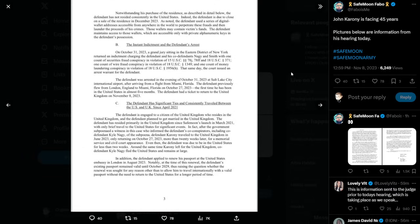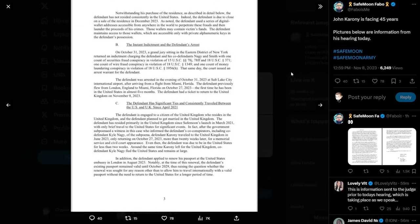As noted, the defendant used a series of digital wallet addresses accessible from anywhere in the world to perpetrate these frauds and then launder the proceeds of his crimes. Those wallets may contain victim's funds. The defendant maintains access to those funds, which are accessible only with private alphanumeric keys in the defendant's possession.